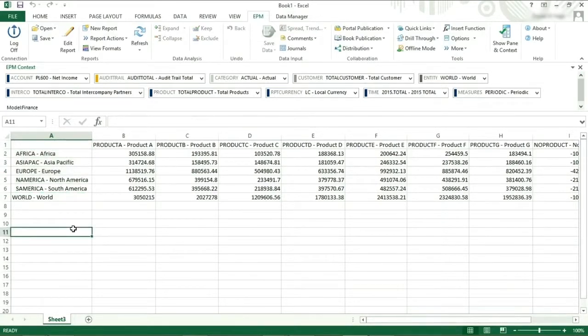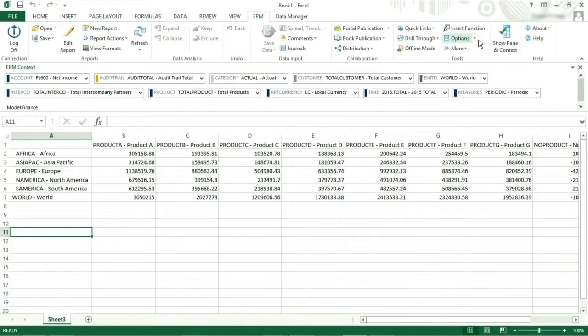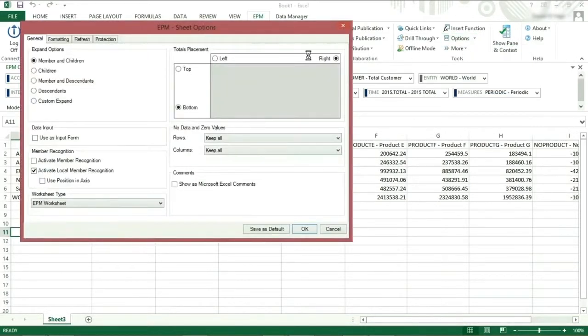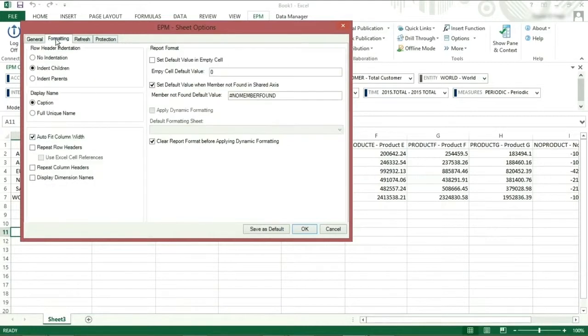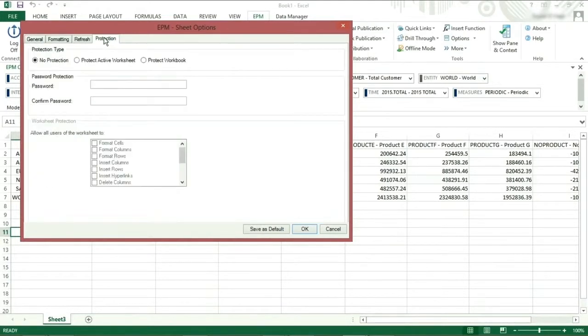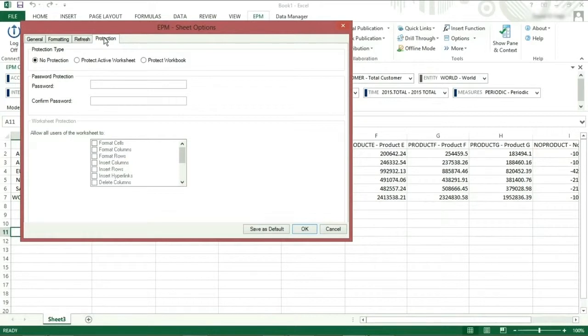If you click the word options or if you use the down arrow and select sheet options, you will open the same window. The sheet options are broken down into four tabs: general, formatting, refresh, and protection. These options relate to all reports on the specific sheet, which means that they can differ from one sheet to another.